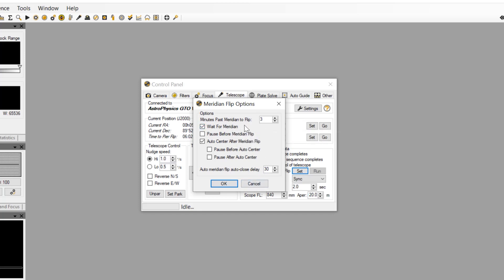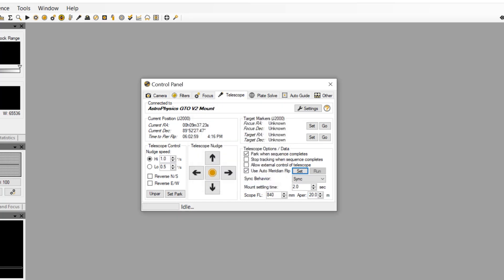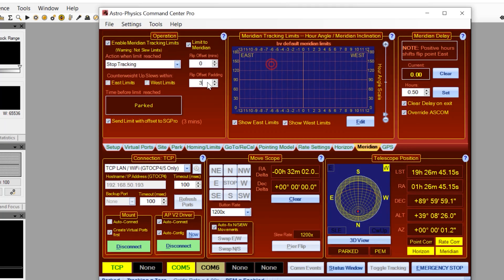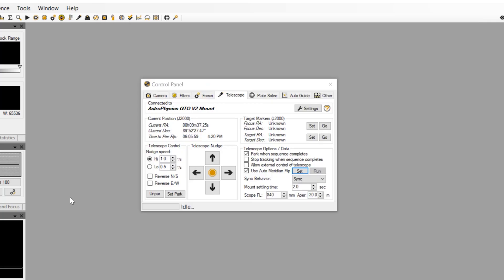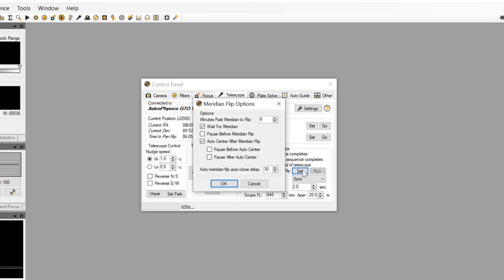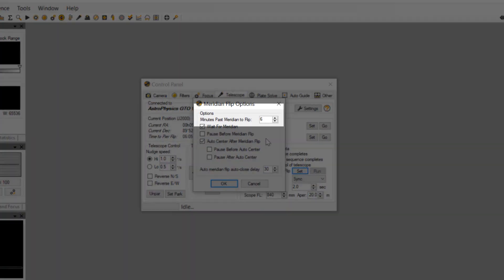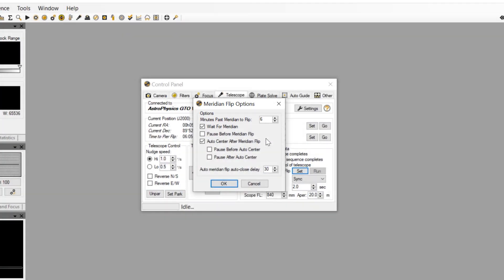Just to demonstrate the power of this integration, we can go back to APCC and change the value of the flip offset padding to something else, such as 6. When we return to Sequence Generator and check the value of our minutes past meridian to flip, we can see that it has been updated in Sequence Generator. So using APCC is the best way to control the meridian flip point in Sequence Generator and sets you up if you wish to use more advanced flip options in the future.